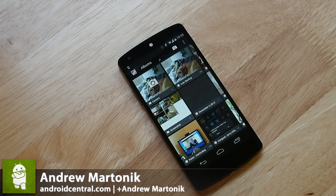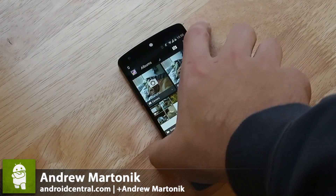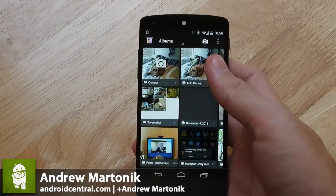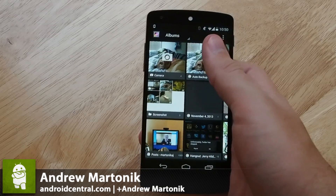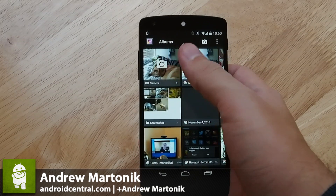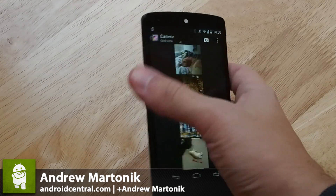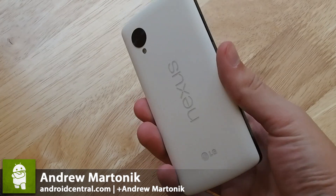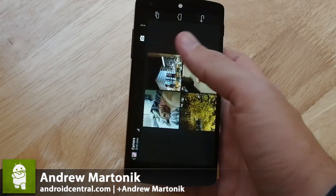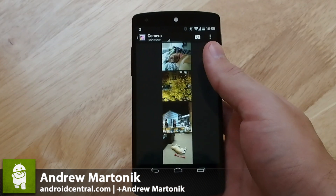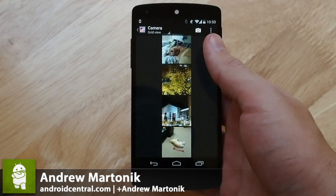Hey guys, it's Andrew here with AndroidCentral.com, and we wanted to give you a look at a new feature that wasn't really talked about too much with the launch of the Nexus 5 and Android 4.4, and that is new editing tools in the stock gallery.